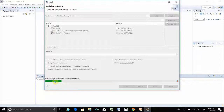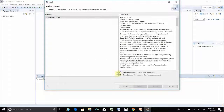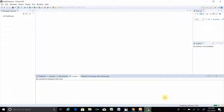You can see it is calculating requirements and dependencies. Click Next again, accept the license agreement, and click Finish. You can see it is installing software — it starts at 4% with TestNG and TestNG m2e Maven being downloaded.